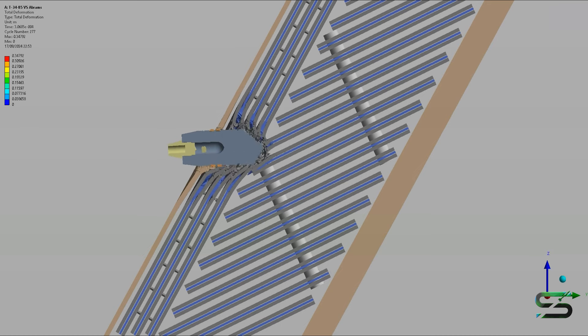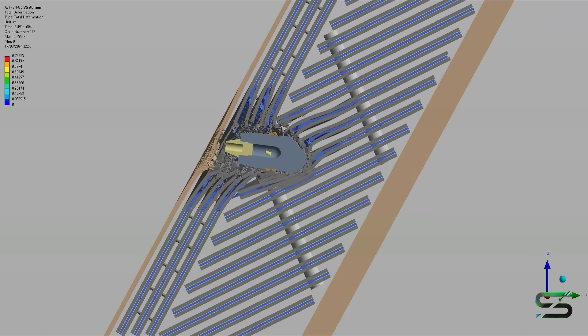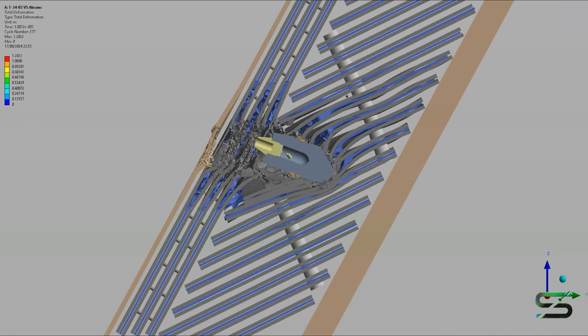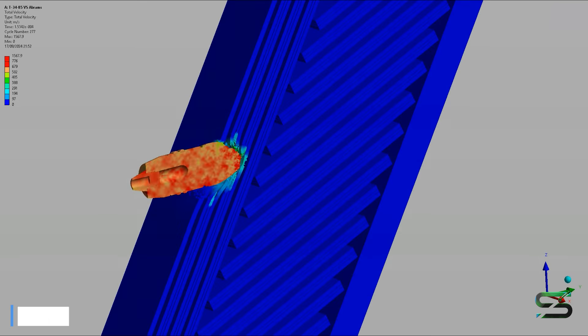Taking into account the high explosive filler of the projectile, the resultant shockwave inside the turret's side would cause damage to certain components.